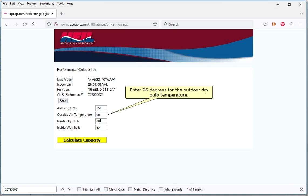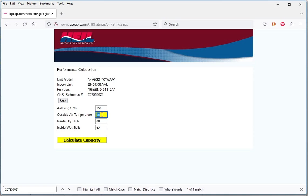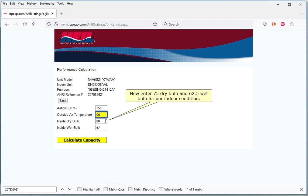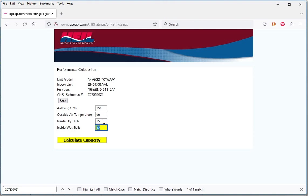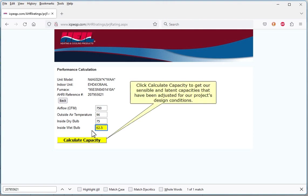Enter 96 degrees for the outdoor dry bulb temperature. Now enter 75 dry bulb and 62.5 wet bulb for our indoor condition. Click Calculate Capacity to get our sensible and latent capacities that have been adjusted for our project's design conditions.